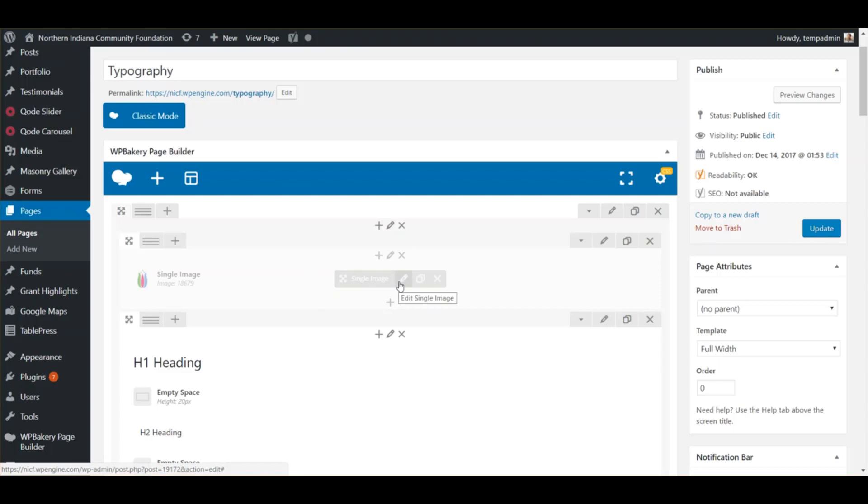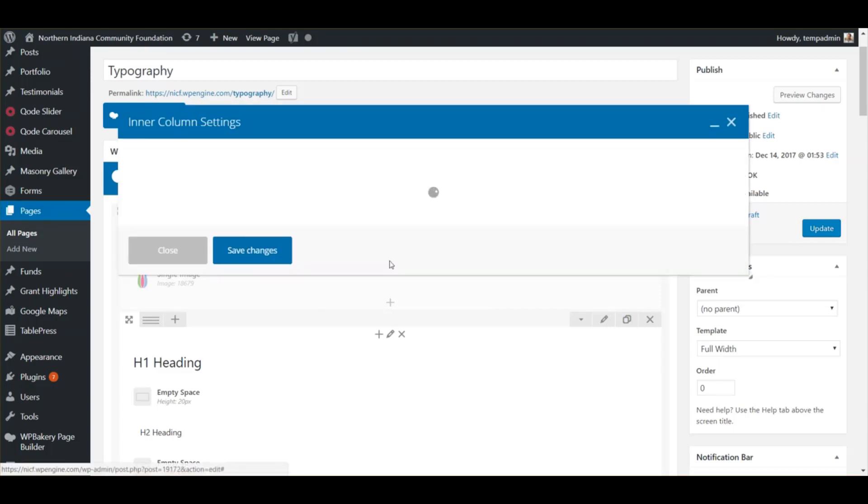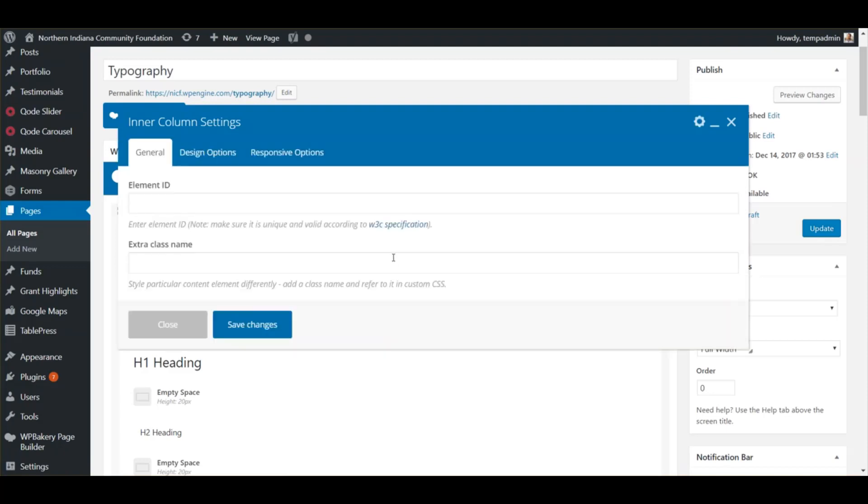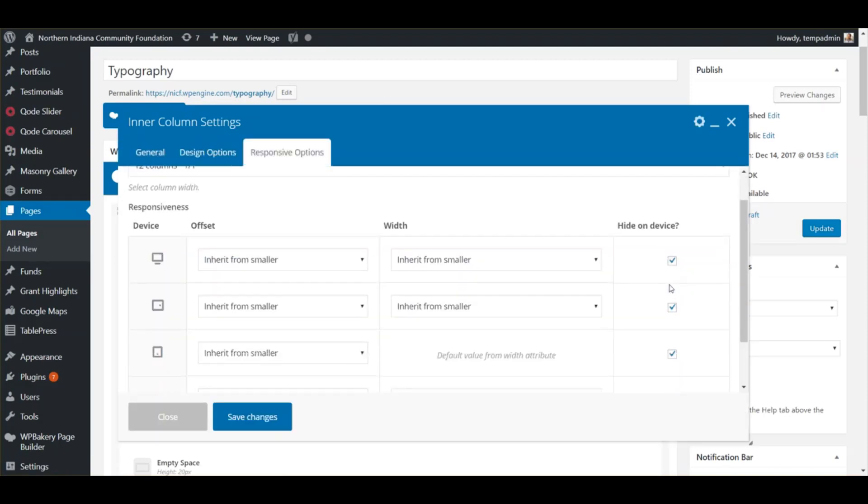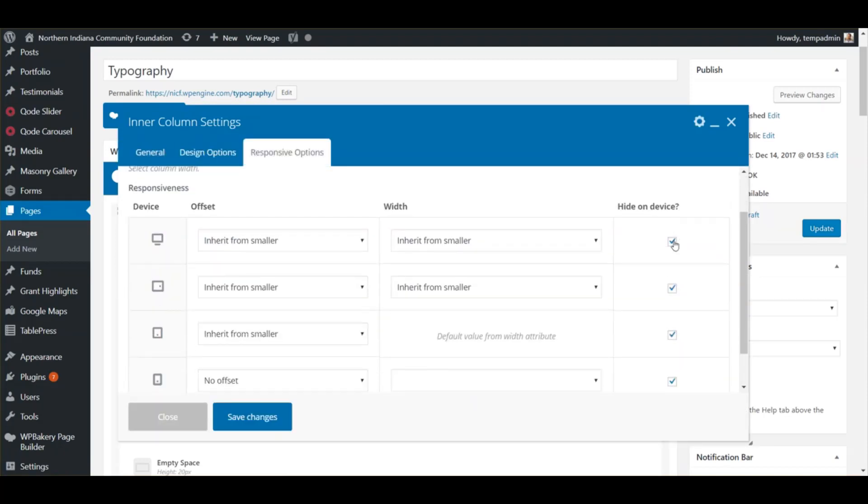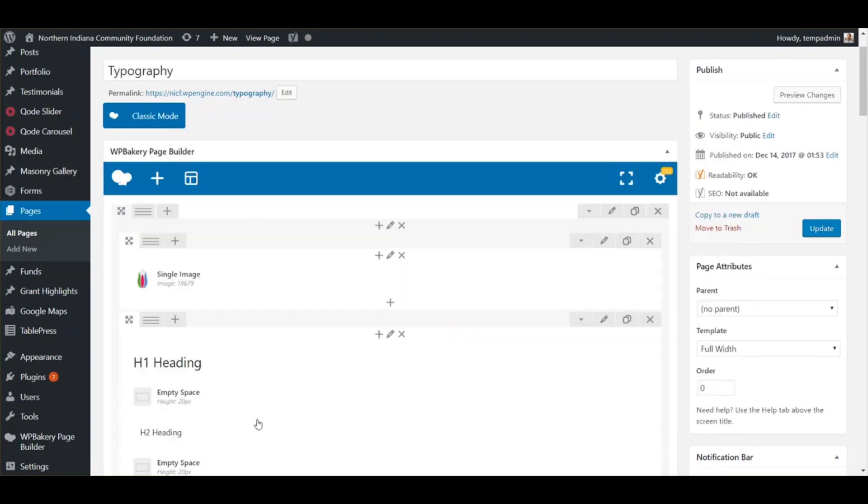Once you decide that you want it back, you can just go back into the Edit Column, Responsive Options, uncheck these, Save Changes, and then Update. Then it will appear on all the devices again.